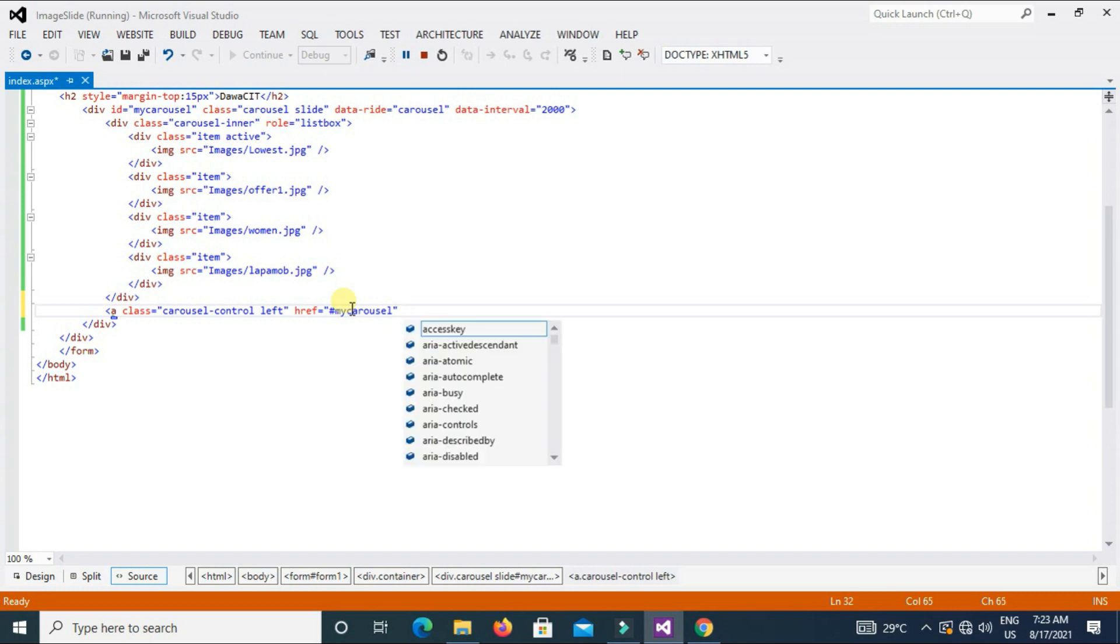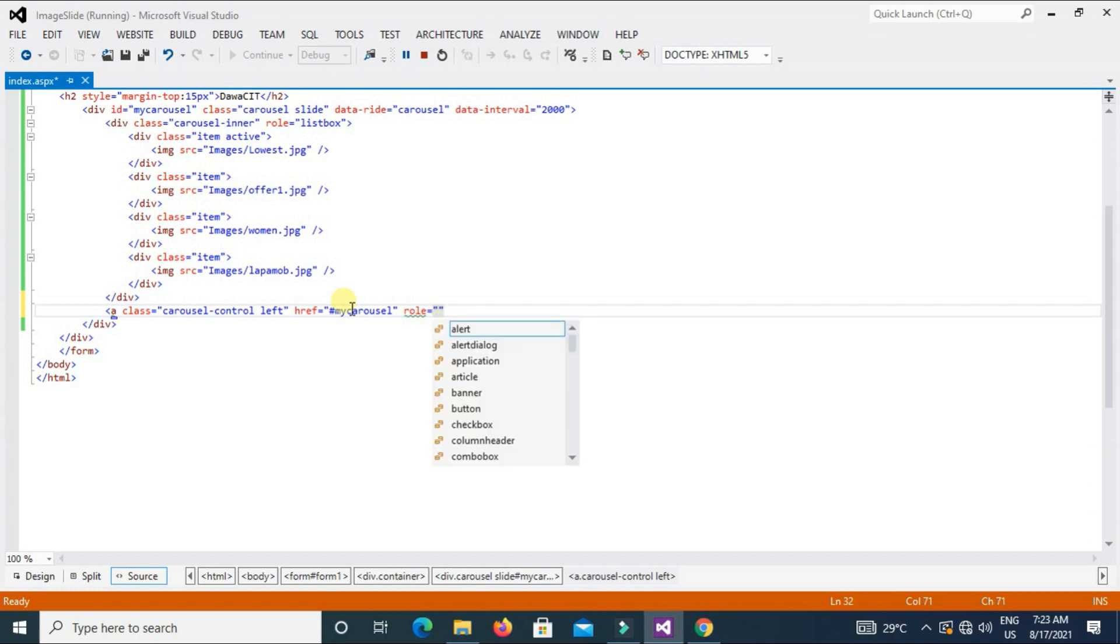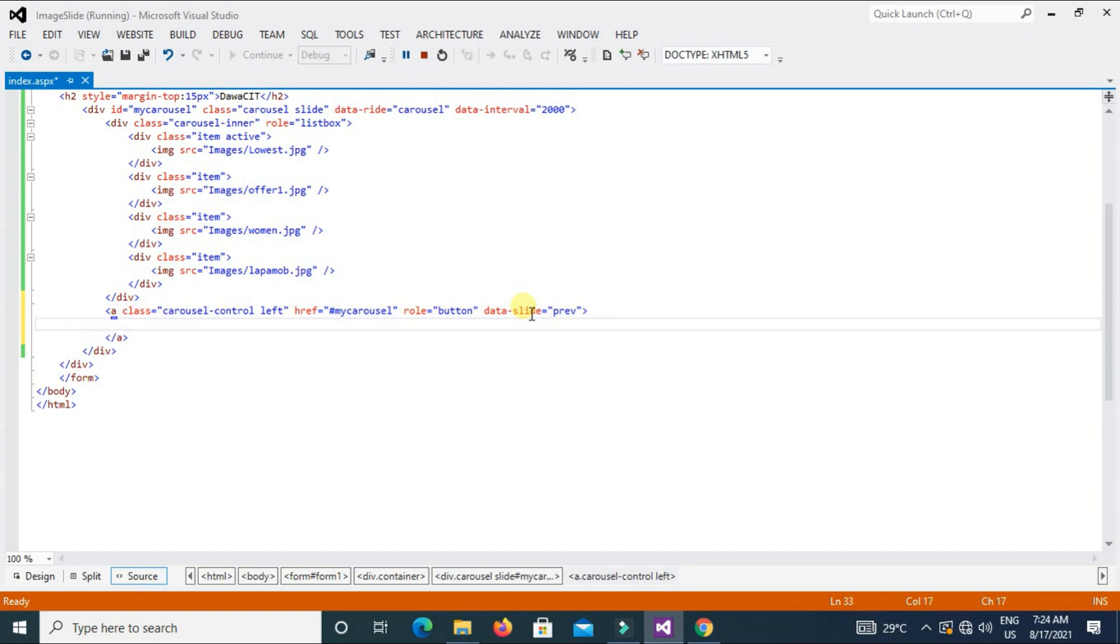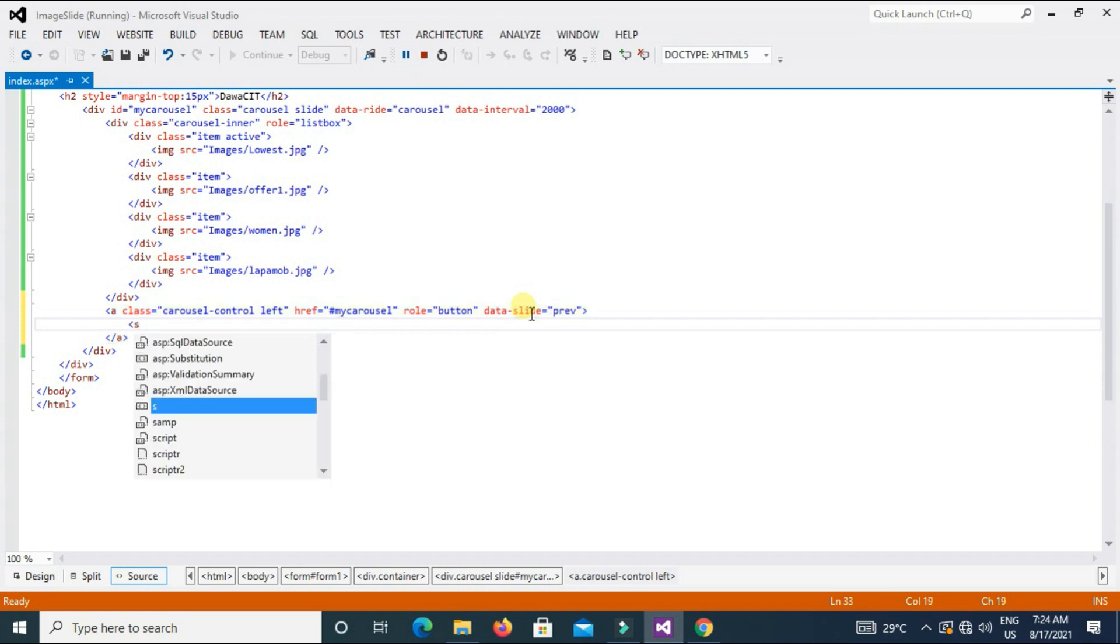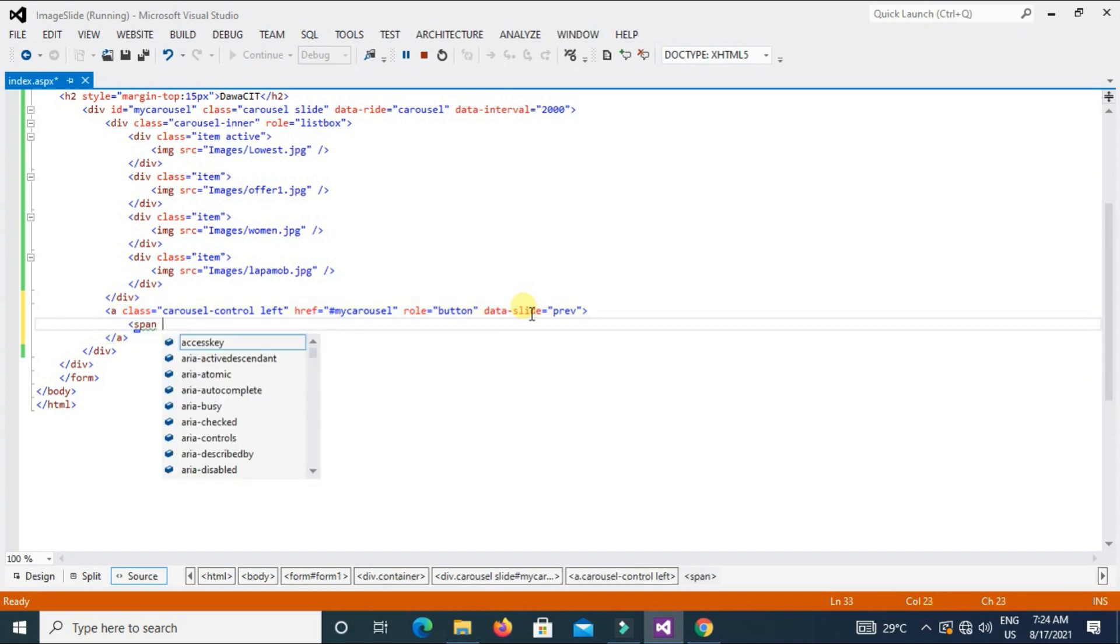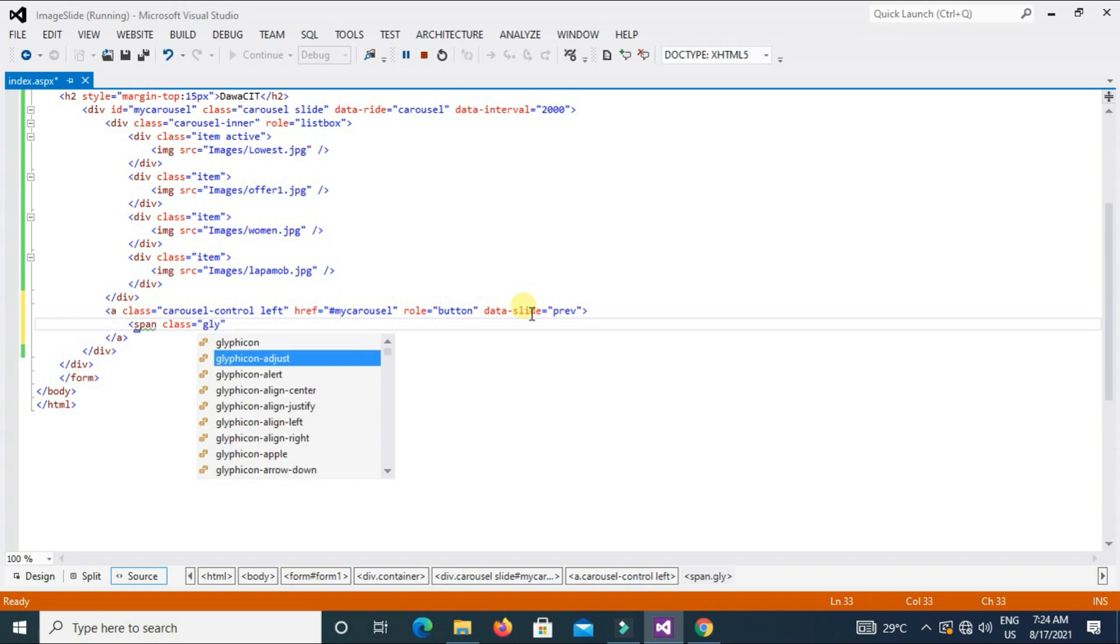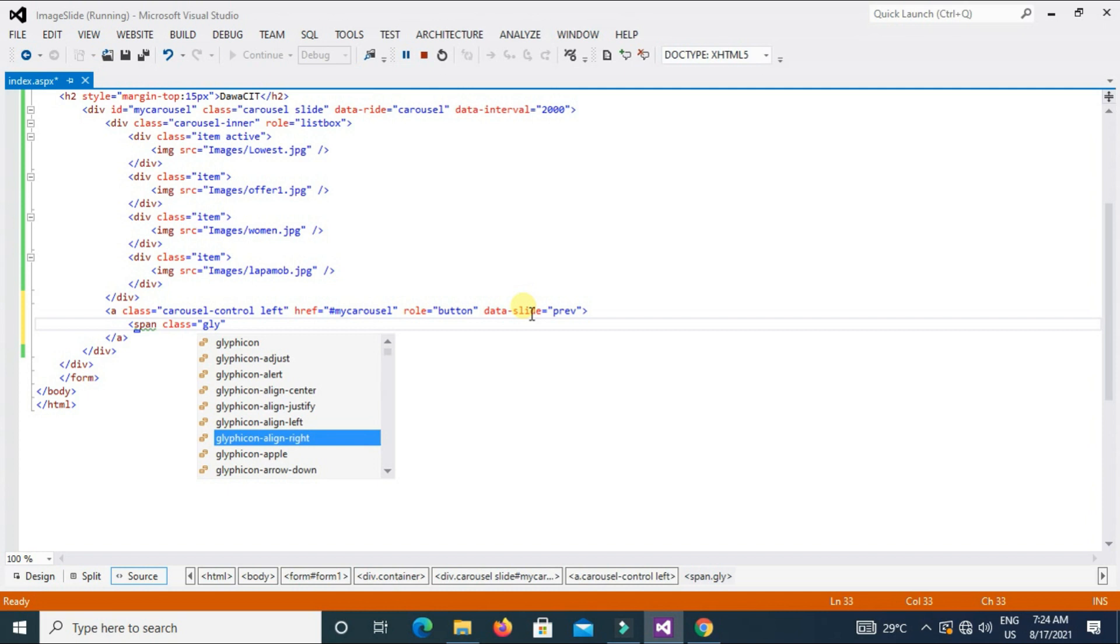Role equal to button, data-slide equal to previous, P-R-E-V.